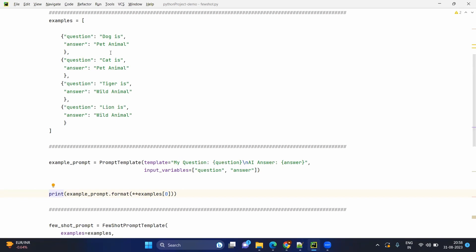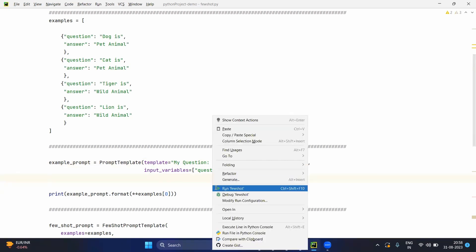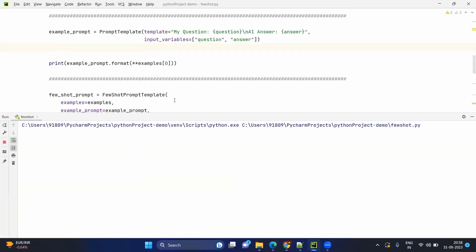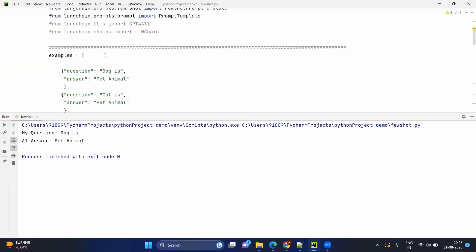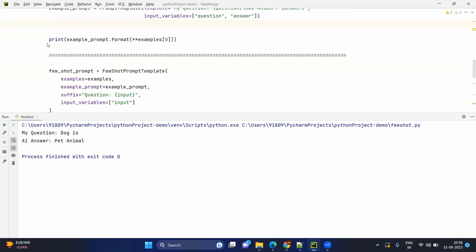The question input variable matches the keyword in the dictionary, so the entire 'my question' template gets replaced with 'my question: dog is', and 'pet animal' gets replaced under the answer. If I execute now, here you go — you have the same template but populated from the first example. Simple as it is.